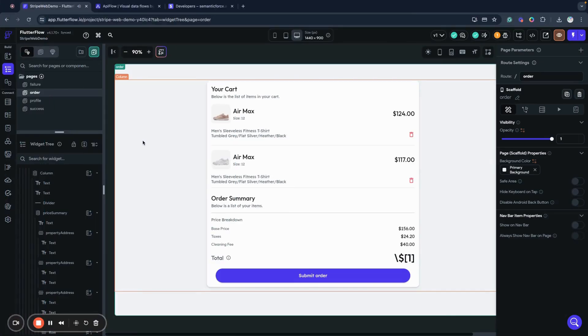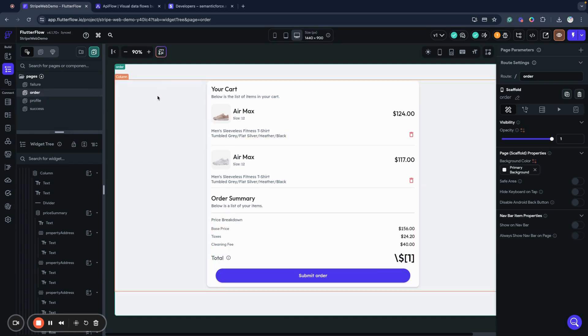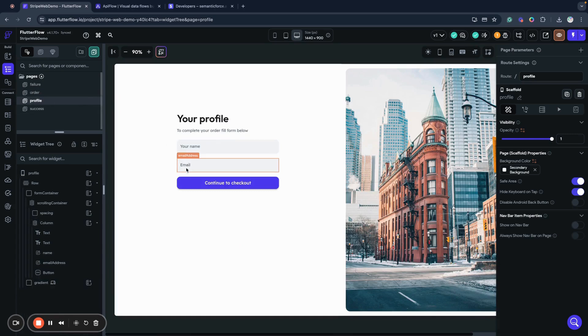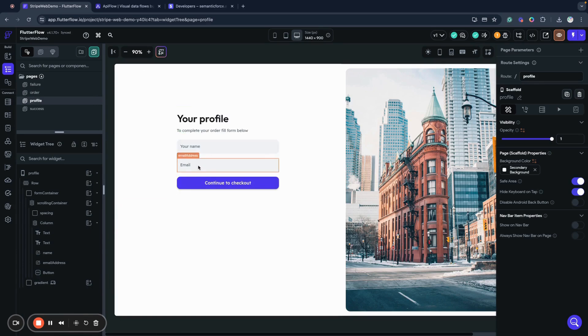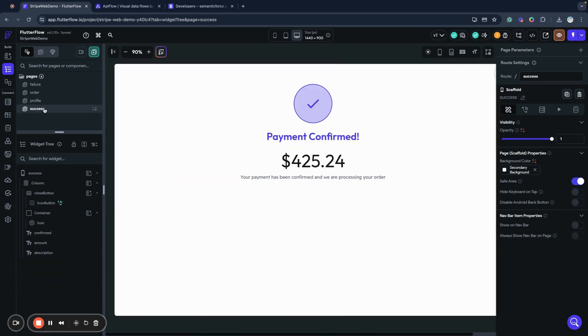Now when we have our Stripe API imported in our Flutter Flow project, we can continue and set the logic of our payment operation. In my project I created four pages - one is the order page where I will continue my order submission and proceed to the profile page. The profile page will ask our customer to provide some personal data to submit for this order, and this button will actually create a payment in Stripe through API Flow. We have two pages, one called success page and the other called failure page.